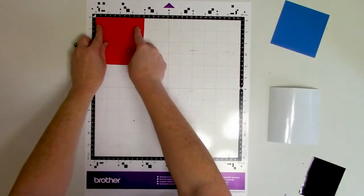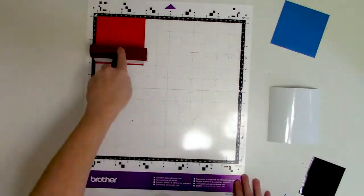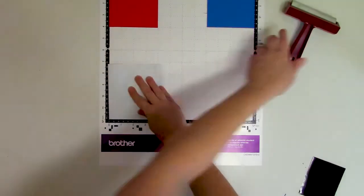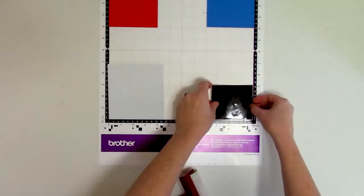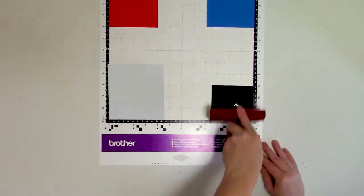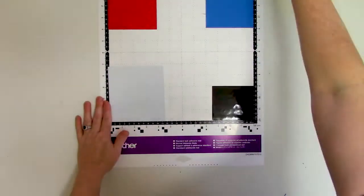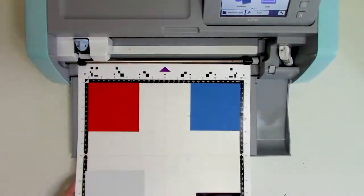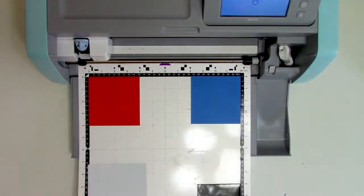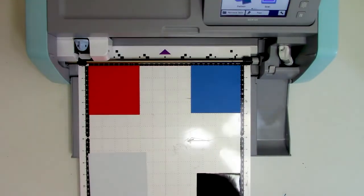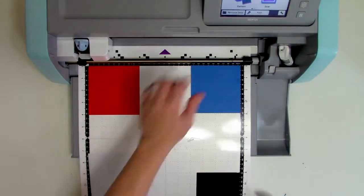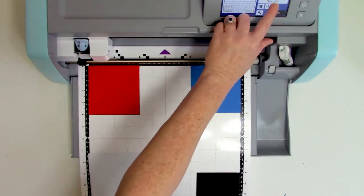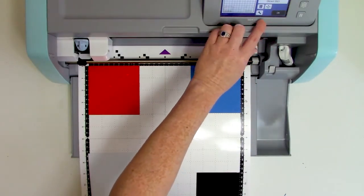So here's all the vinyl colors applied to the cutting mat. This is Oracle 651 permanent adhesive vinyl, and I'm using the Brother Scan and Cut SDX125E. There are links in the video description if you want to check out the supplies that I'm using.